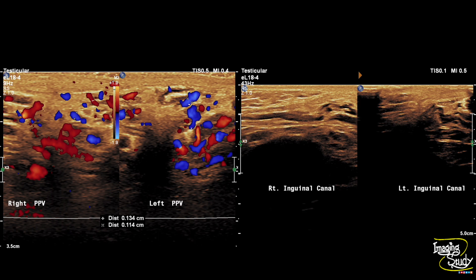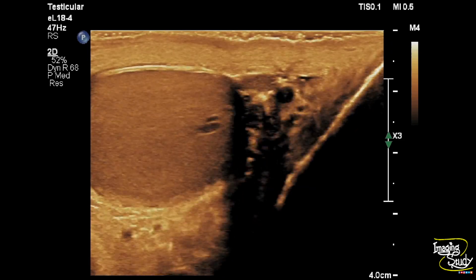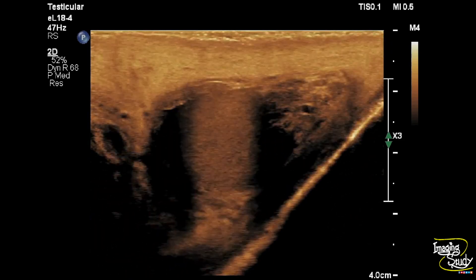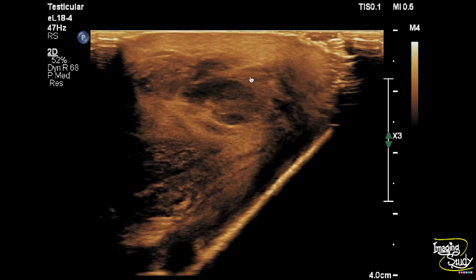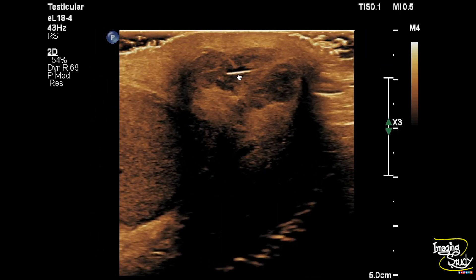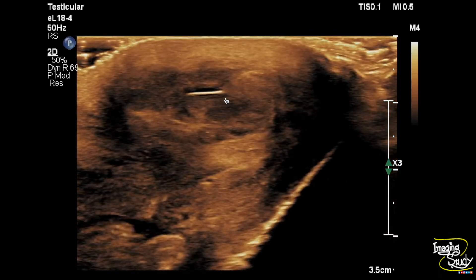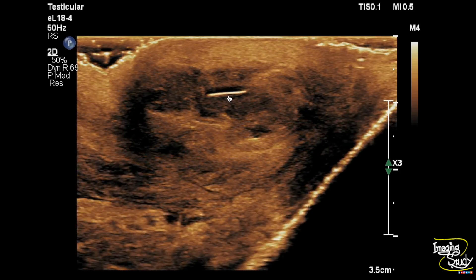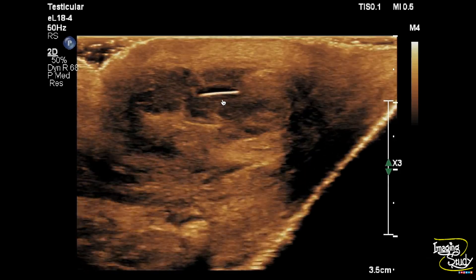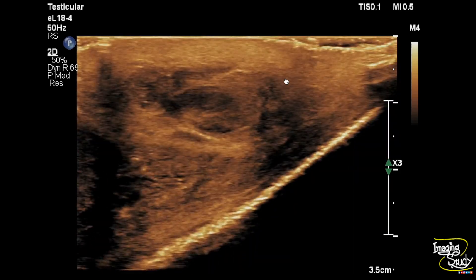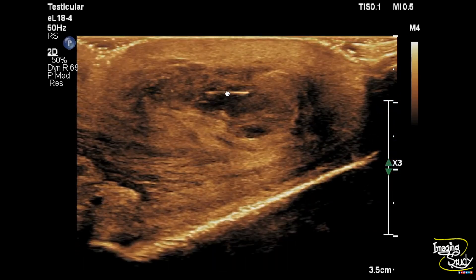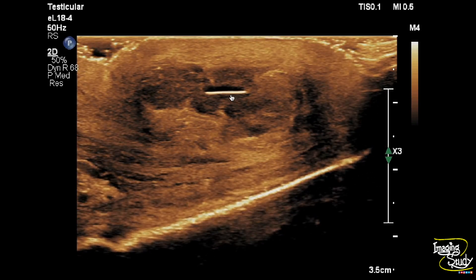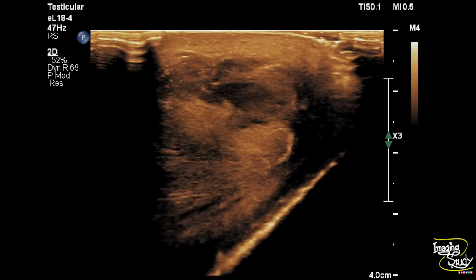Now let's check the bottom of the left hemiscrotum where we have seen the swelling. You can see an irregular hypoechoic area with a central well-outlined linear echogenic focus. This echogenic linear structure is of sharp margin. If you check carefully, there are some reverberation artifacts casting from this structure. The surrounding hypoechoic area is having ill-defined margins. You can see a very thin amount of anechoic collection adjacent to this echogenic focus. So, this structure is a foreign body impacted within the scrotal skin.